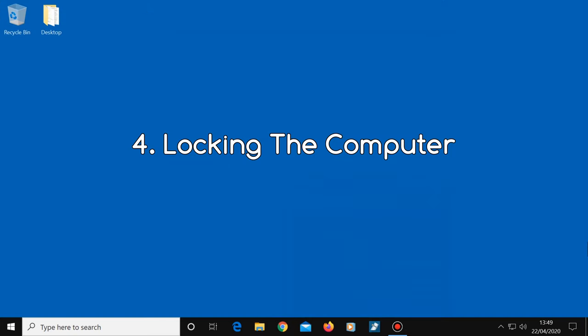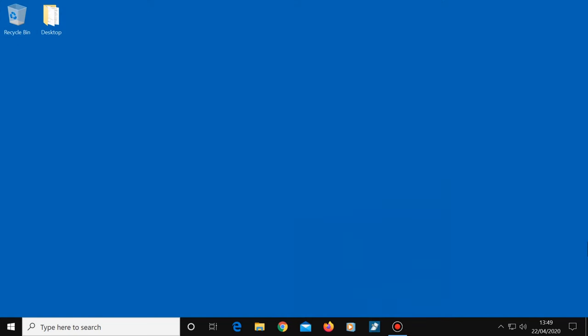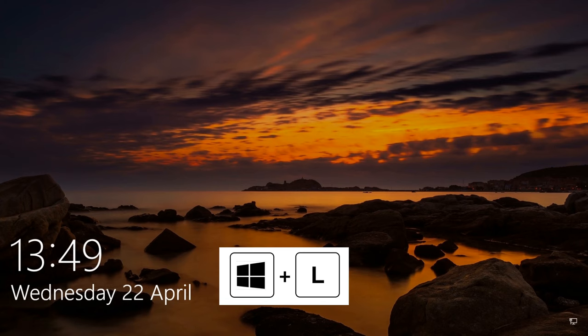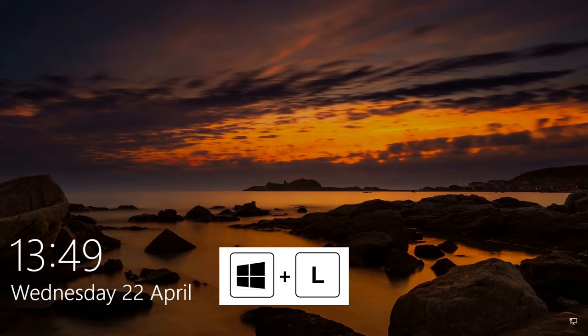Number four, locking the computer. I'm sure there's times when you want to walk away from your computer but you don't want anyone else using it whilst you're gone. For this you can simply use the Windows key plus L. This will activate the lock screen. Now the only way anyone can use your computer is to enter the computer's password or passcode or whatever it is you normally use to get into your computer.